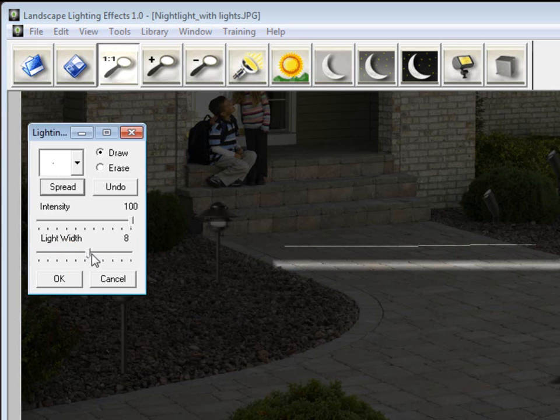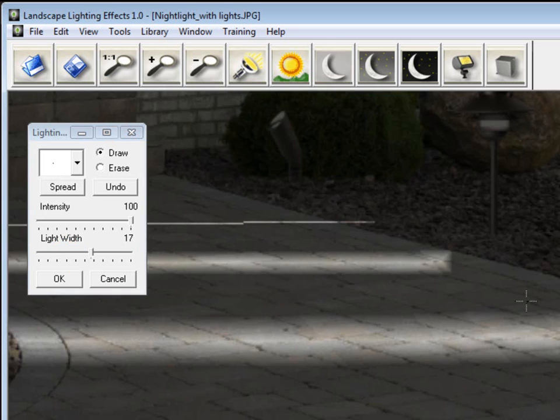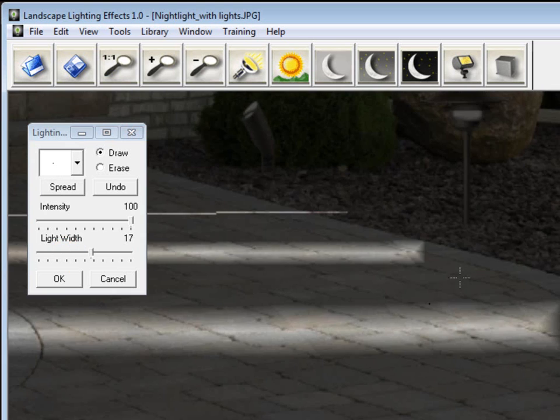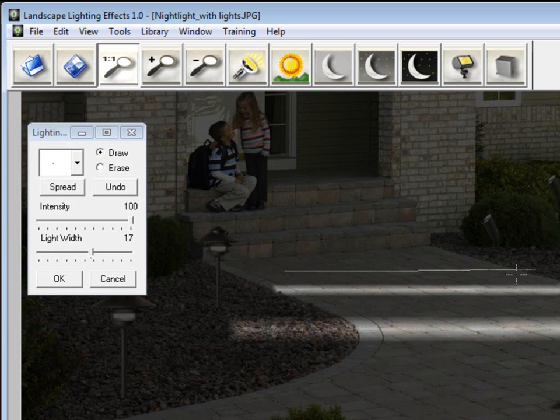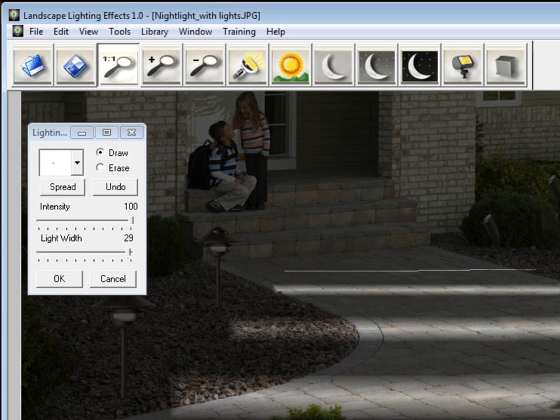Let's go up to something like 17, and it gets even wider. And as you can see, I'm going to zoom in here. It's brightest in the center, and then it fades out as it gets to the edge, just like a light fades out. So we're going to up it all the way to 30, and you can see the different effects.